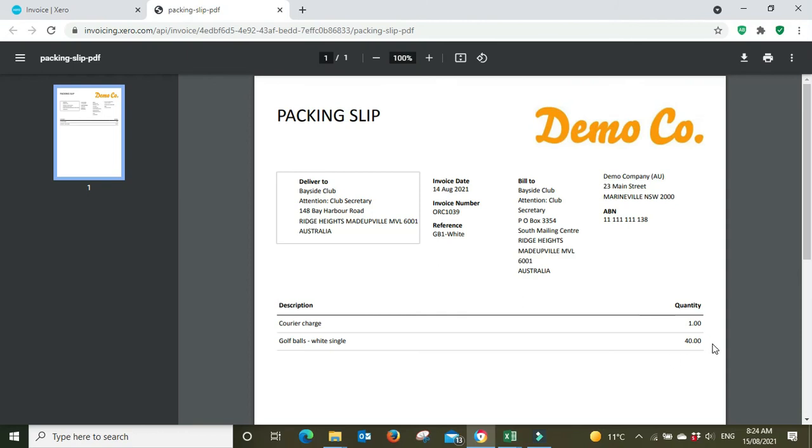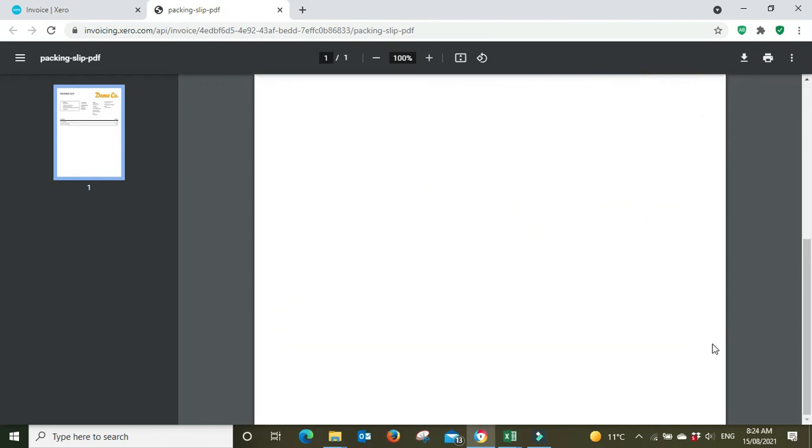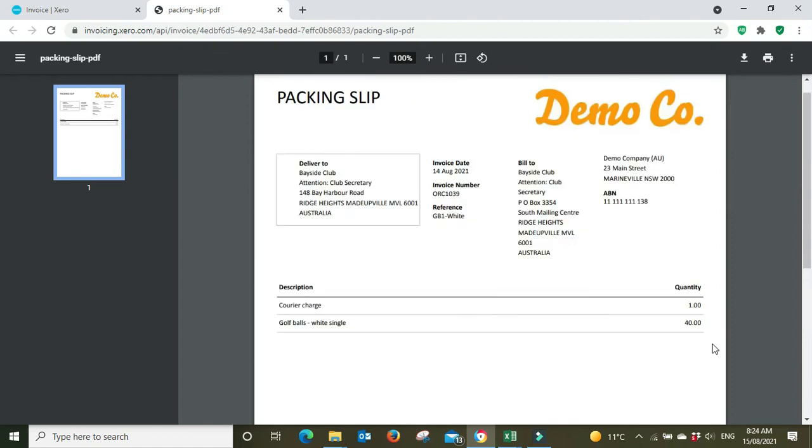So you'll send this to a customer and they'll use this document to basically tick off their purchase and make sure you've sent them what was agreed and they're being charged accordingly. So it's a pretty simple but very common document that most businesses will be using if they're involved with inventory in any way.